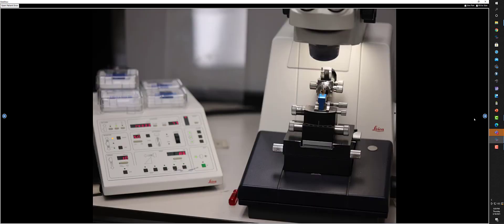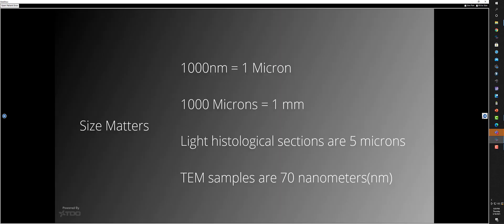After you have it faced, you take it to the ultramicrotome, place a diamond knife, and place the specimen in this chuck here. The microtome is controlled by this control panel. Now just to review some sizes: 1,000 nanometers equal 1 micron, 1,000 microns equals 1 millimeter. The sections we use are about 70 nanometers thick. Our survey sections will be anywhere from 500 nanometers to 300 nanometers, still way less than your typical histological light microscope sections.